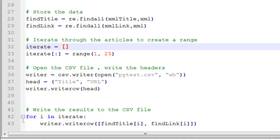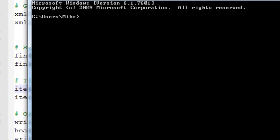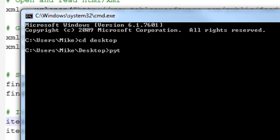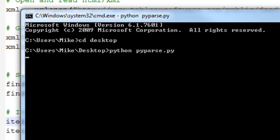And open up command prompt. CD over to desktop. Python. Python PyParse. And it ran successfully without any errors. So let me pull the CSV file now.